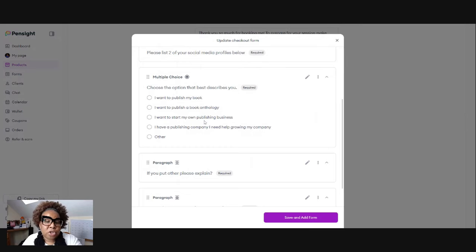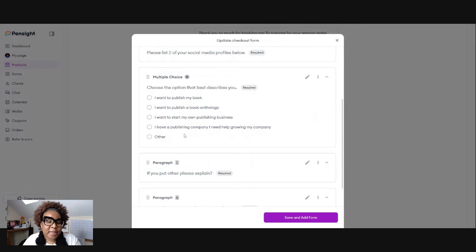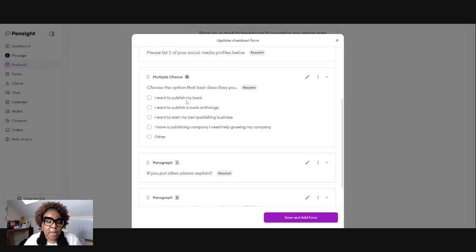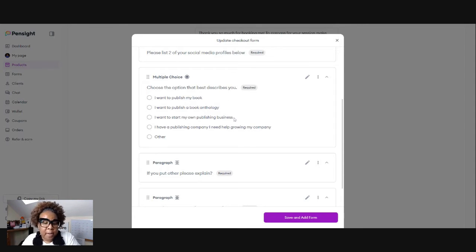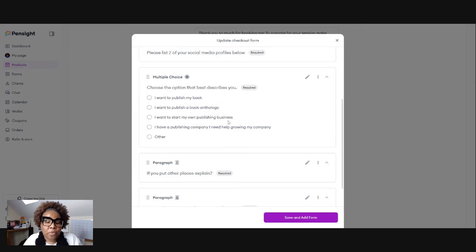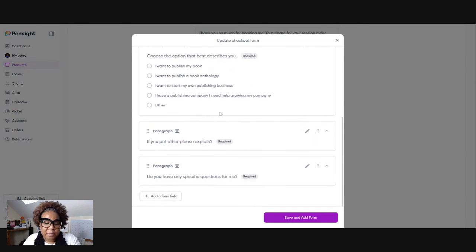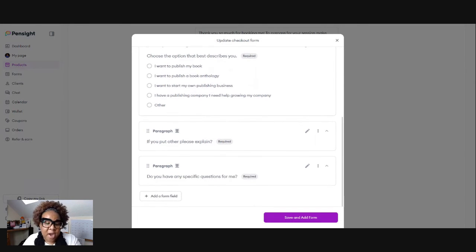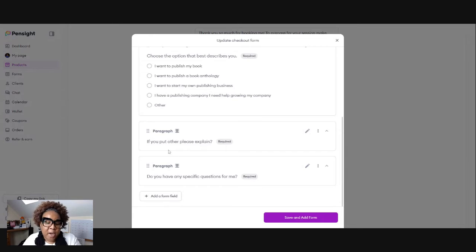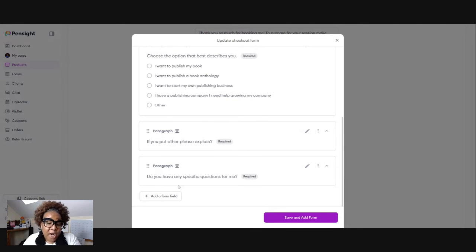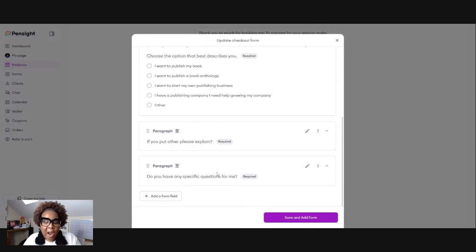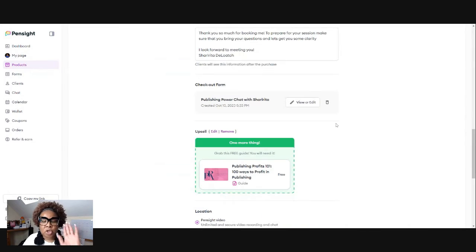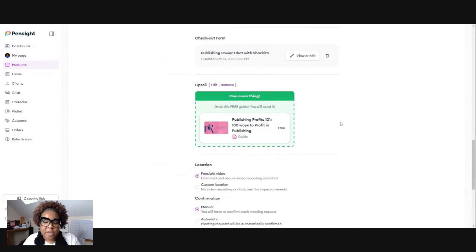Also, I have a multiple choice. I want to know the best option that works for them. Are they wanting to write a book, publish a book anthology, start a publishing business, or even they want to grow their publishing business. I want them to put that there. And I have a other as well. If they put other, I need them to explain. And also if they have specific questions, if we have time before the end of the 30 minutes, I will answer specific questions.